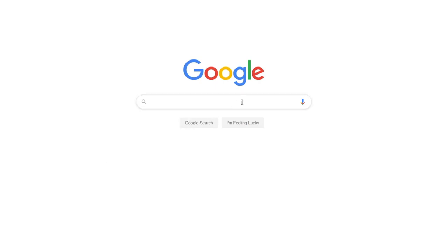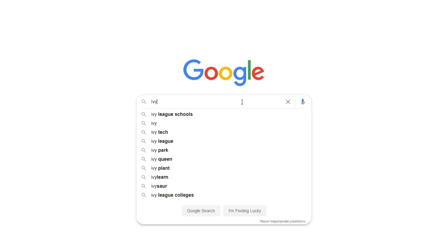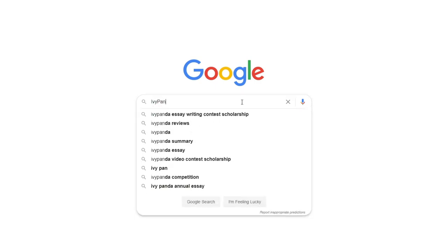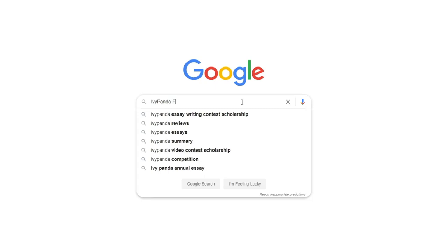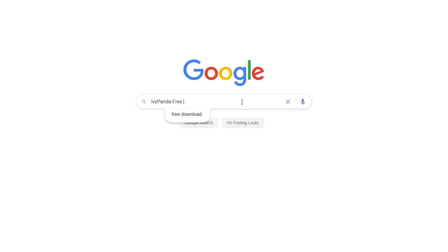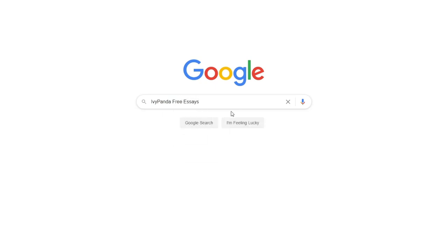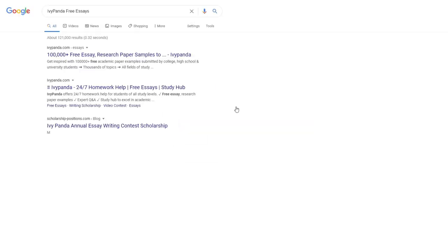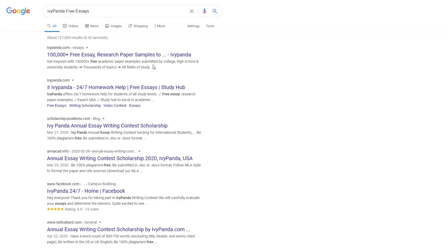This essay example, as well as thousands of others, is available in text format on our website for free and without registration. Simply Google Ivy Panda Free Essays.